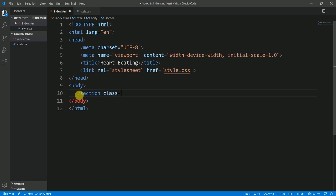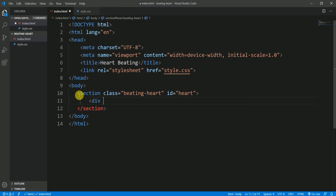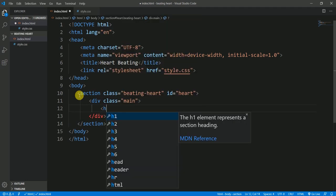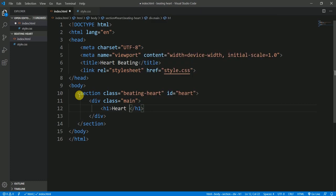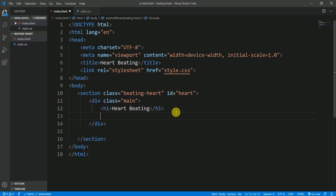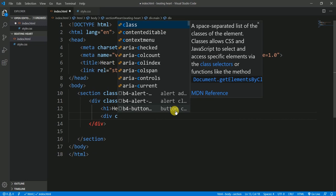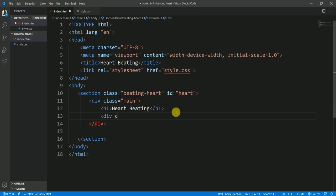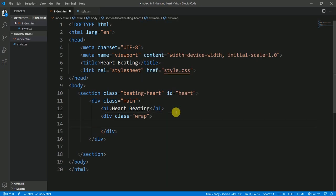I would like to create a section within the body with a class of 'beating-heart'. This section will have an ID of 'heart' and a division with a class of 'main'. Inside that, I want a heading h1, and within the same main division I want another division with a class of 'rep' — this is going to wrap everything.